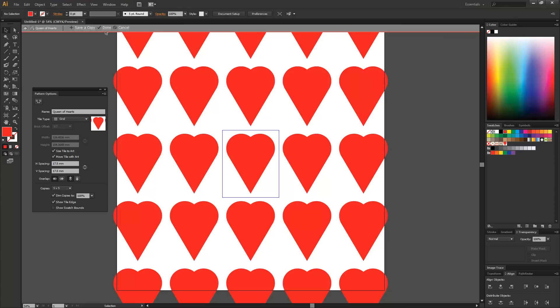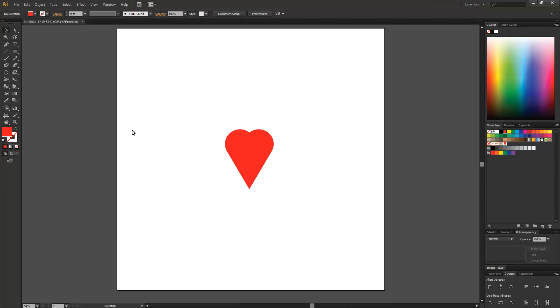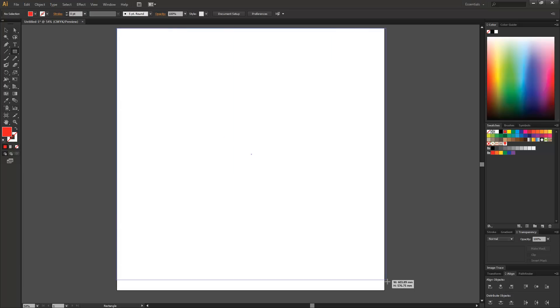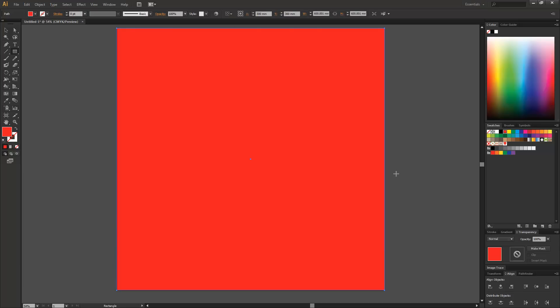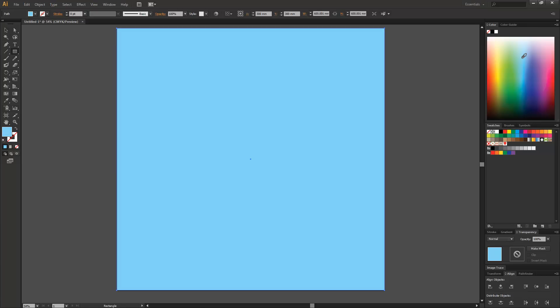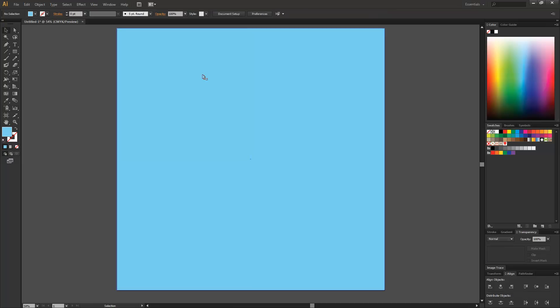And then we're just going to go on done. And you'll think, oh, no, it's disappeared, but it hasn't. It just created it over in the swatches panel, as you can see, Queen of Hearts. So then I'm just going to select rectangle, go down and it's selected red as it's the highlighted one, but I'm actually going to select a blue, change it up to a nice sky blue. I'm pretty happy with that.